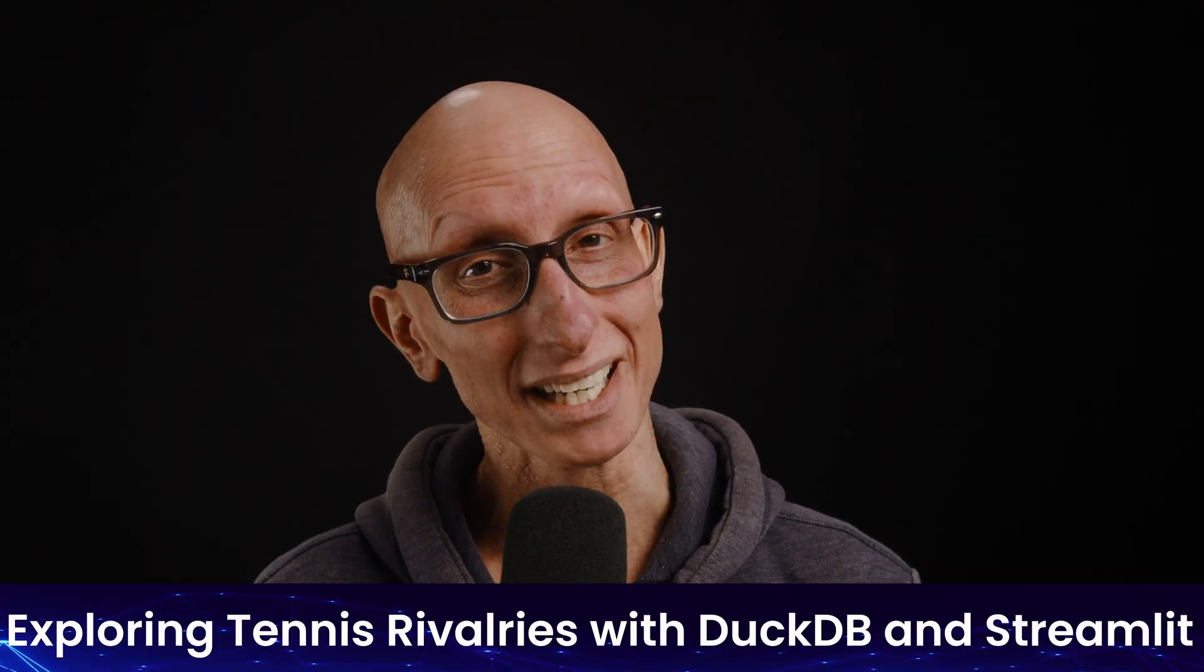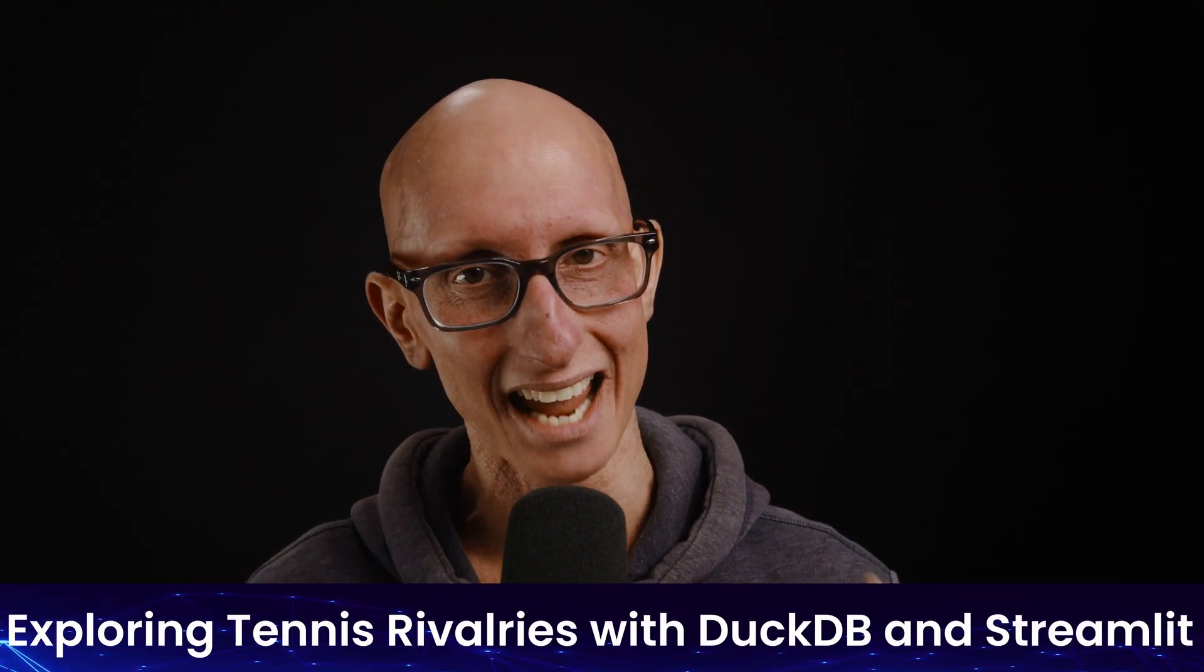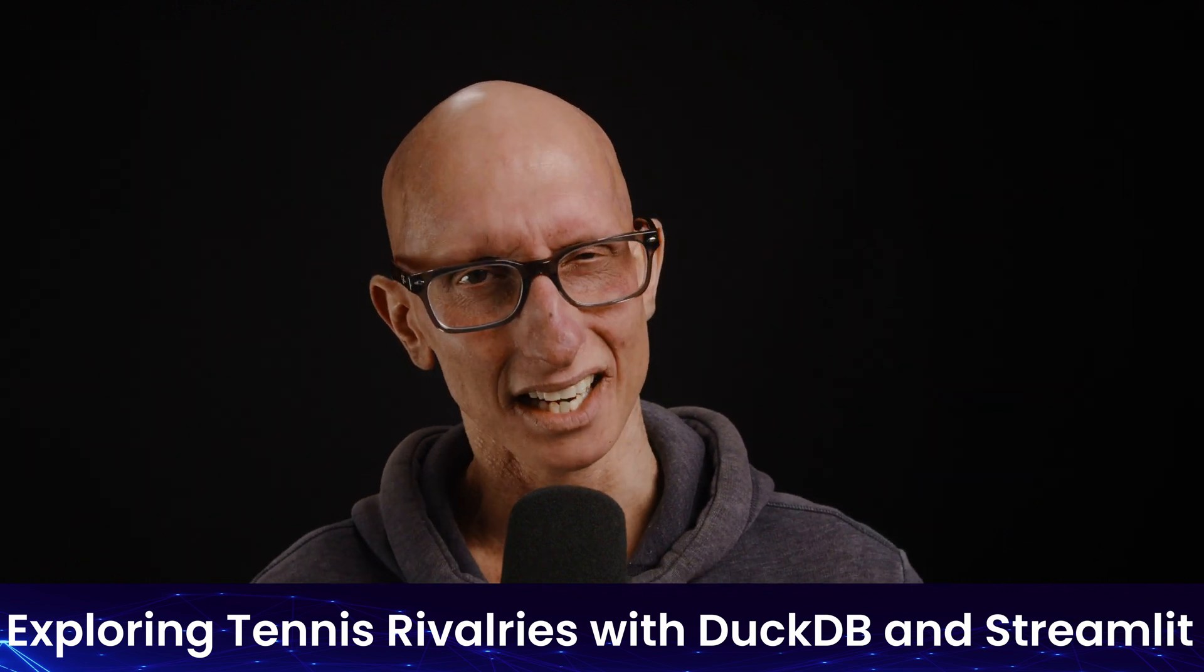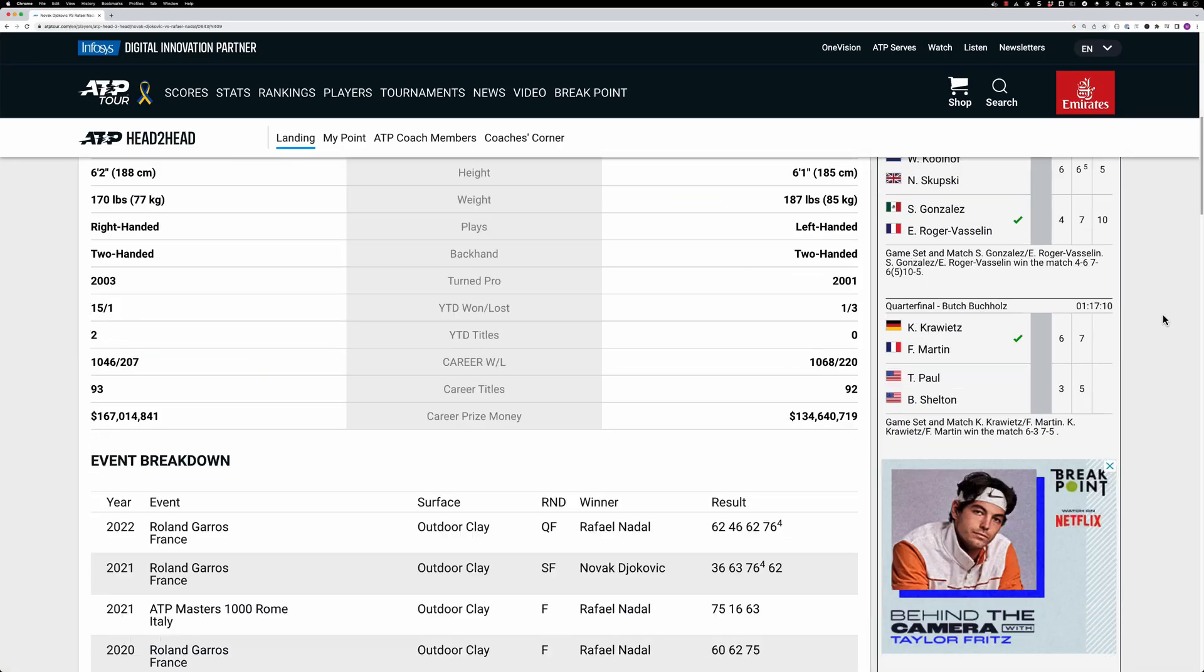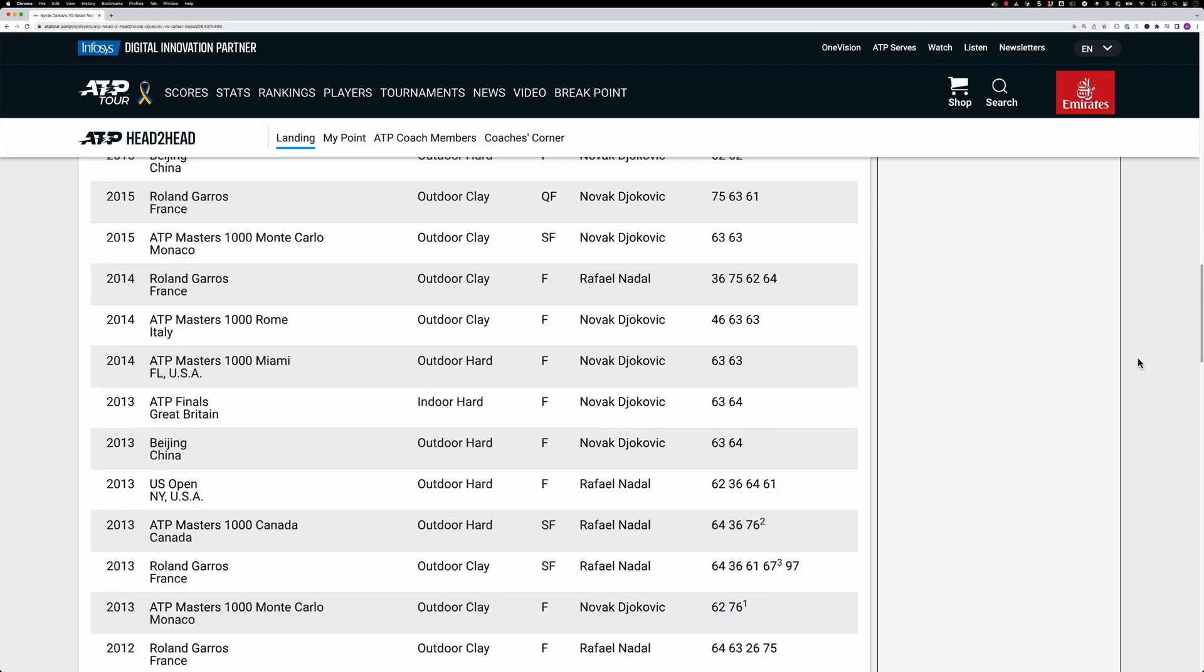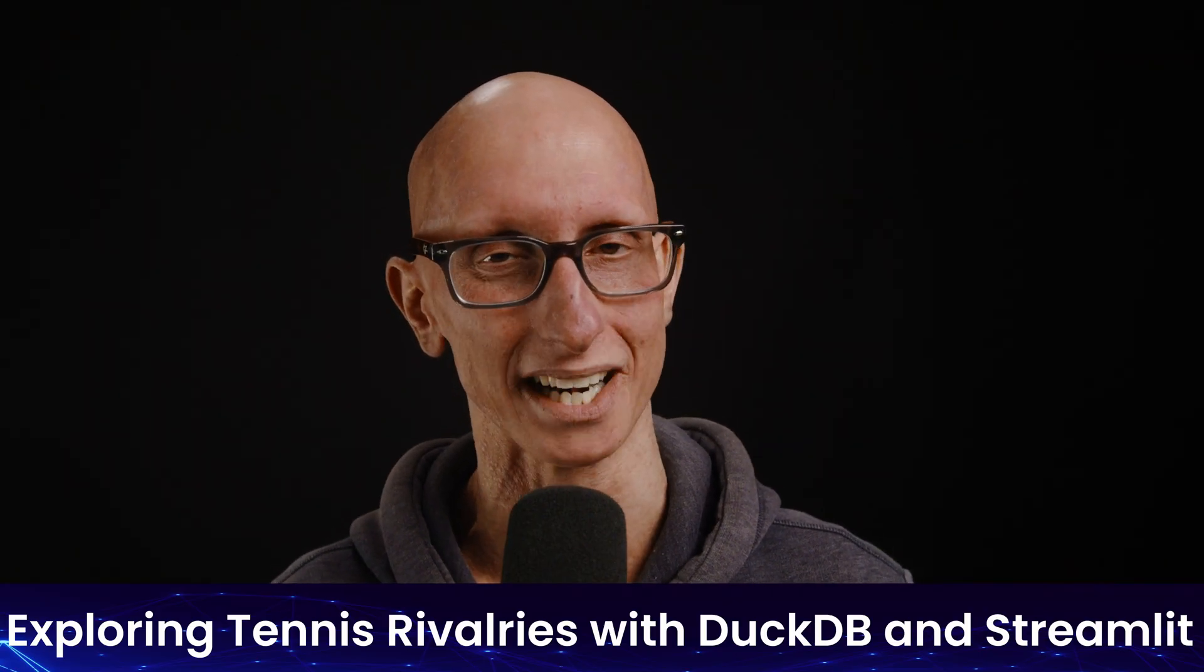I've created a lot of videos showing how to do ad hoc analysis with DuckDB. So in this one, we're going to do something a little bit different. I'm a big tennis fan and I like looking at the head-to-head records of players. The official ATP website has a feature that does this, and I wanted to see if I could replicate it and maybe do a little bit better.